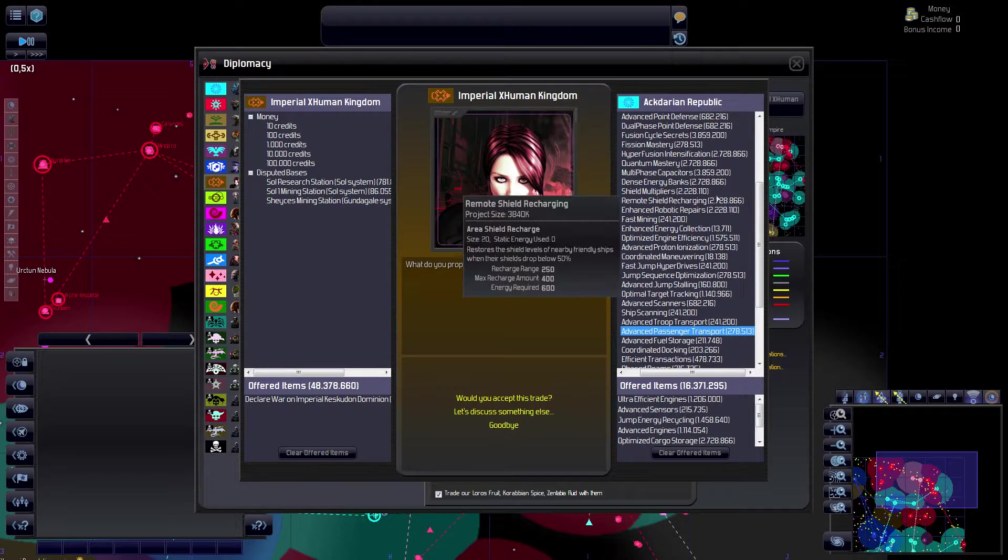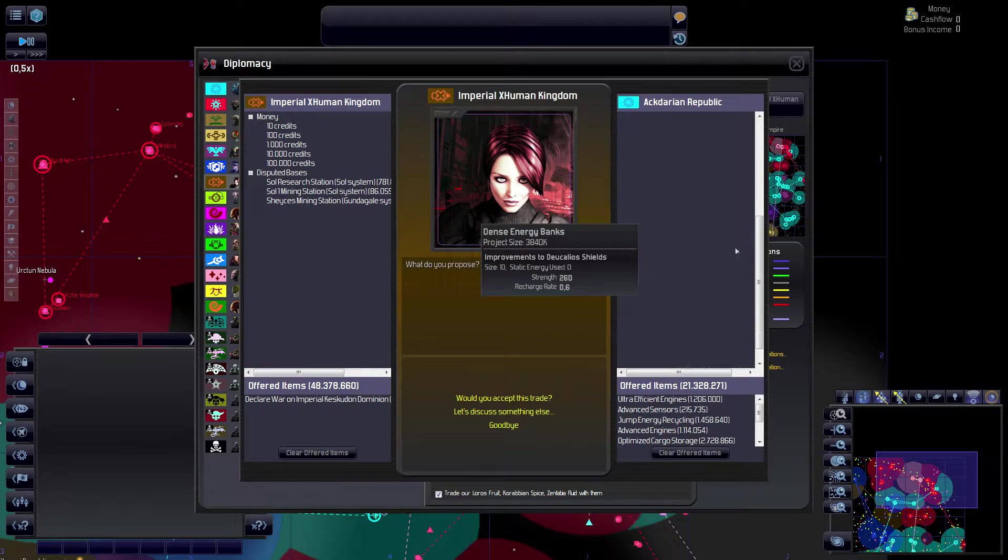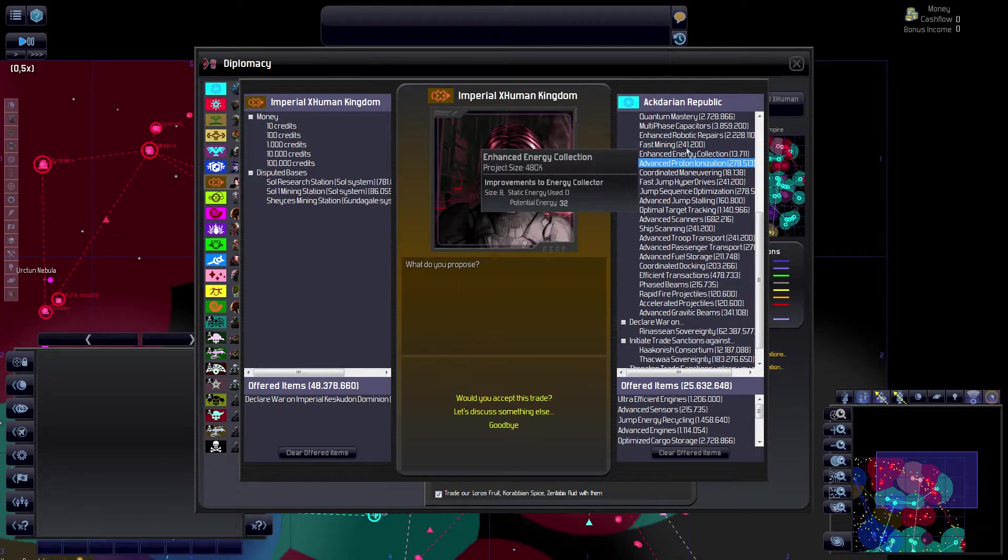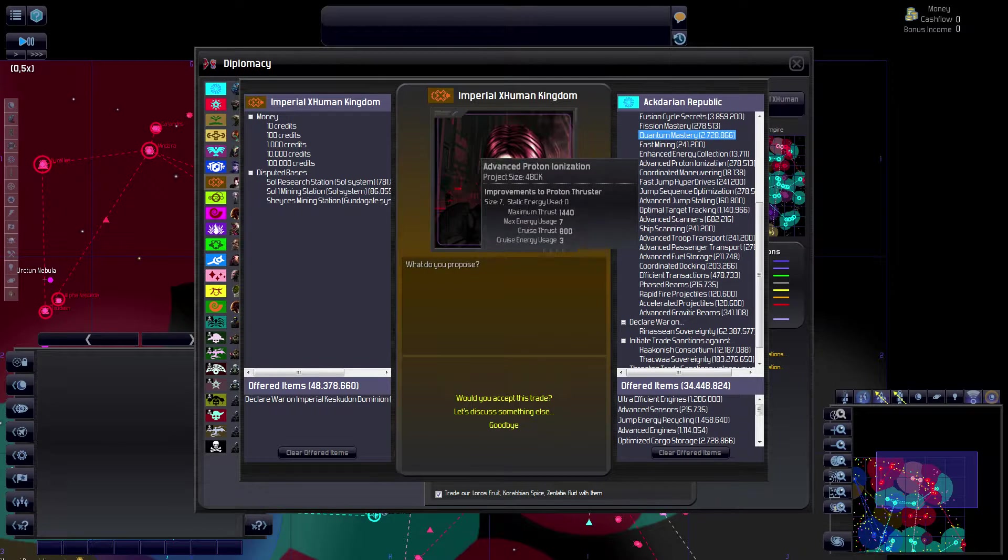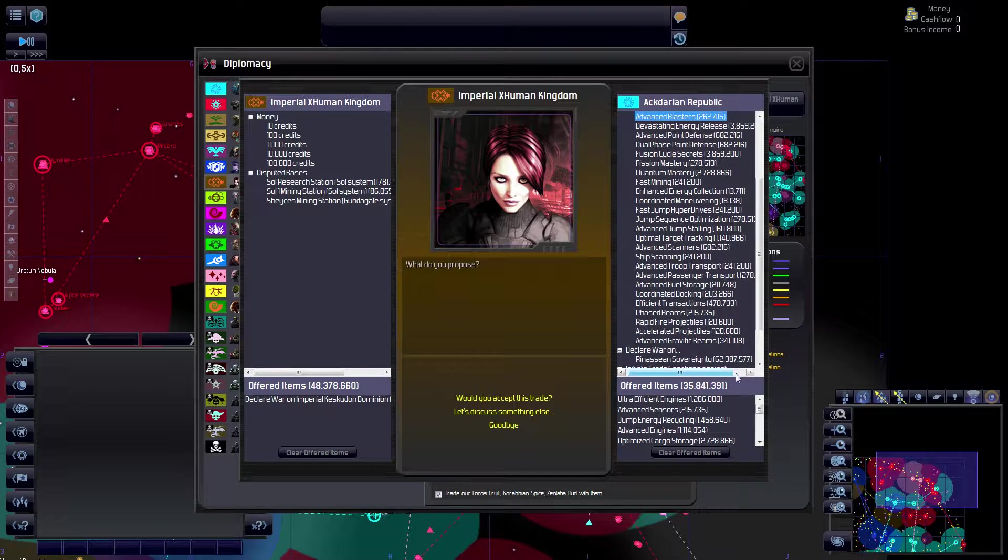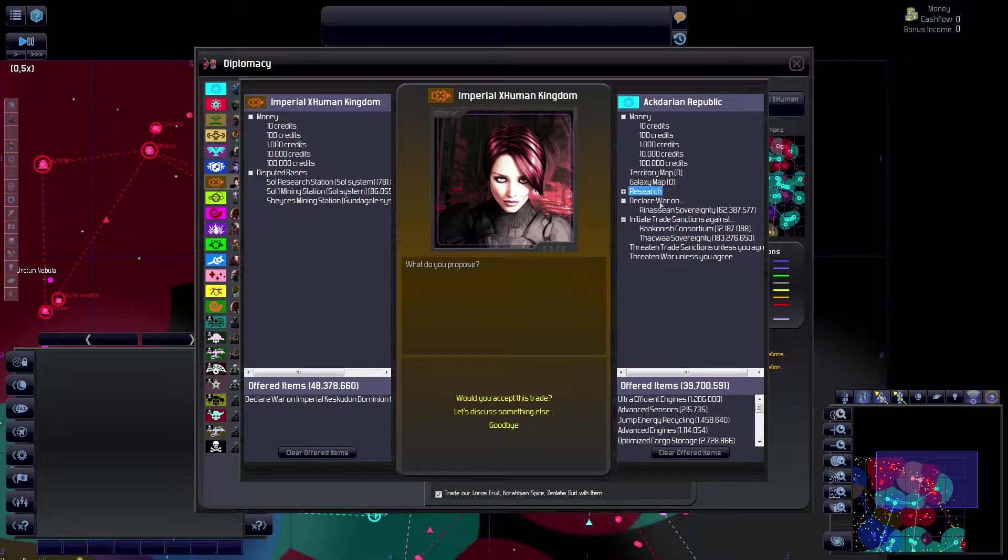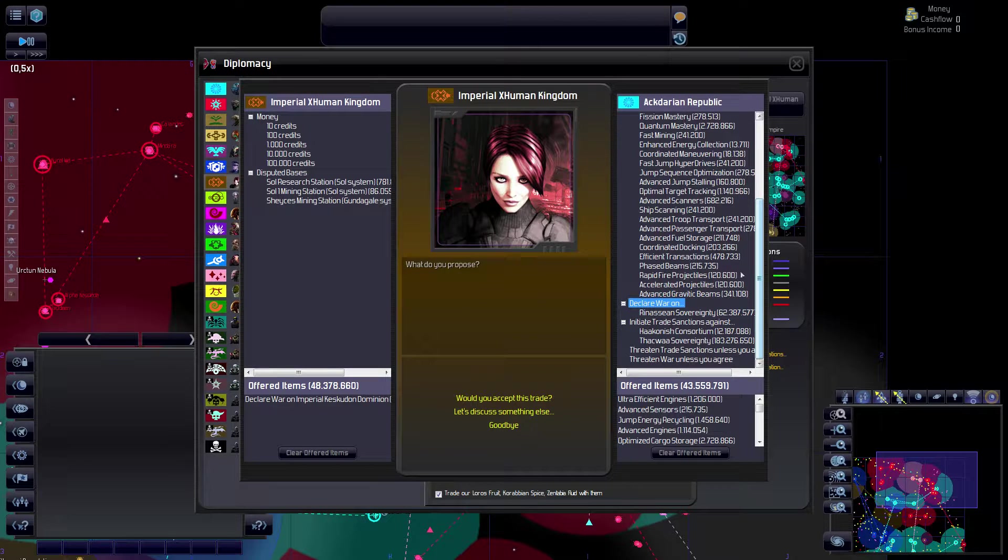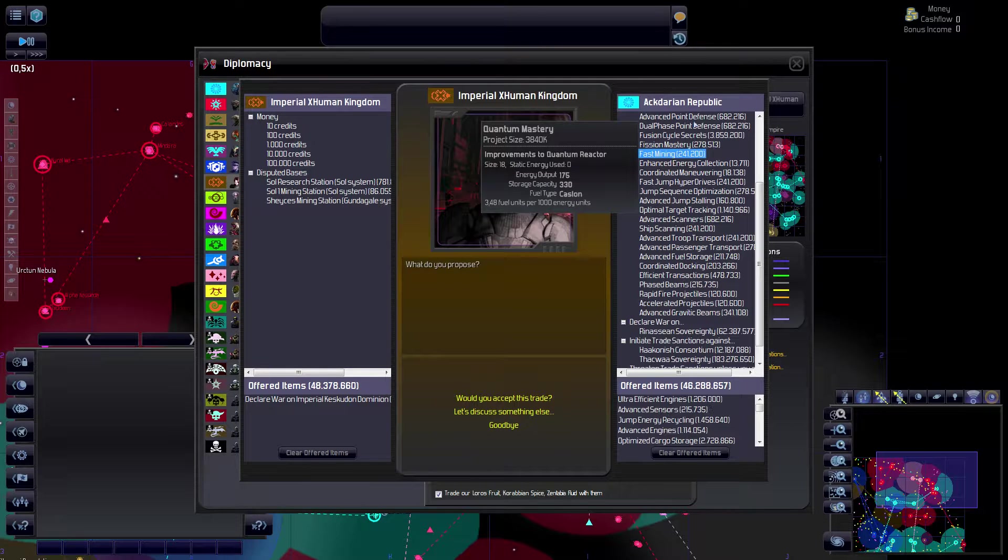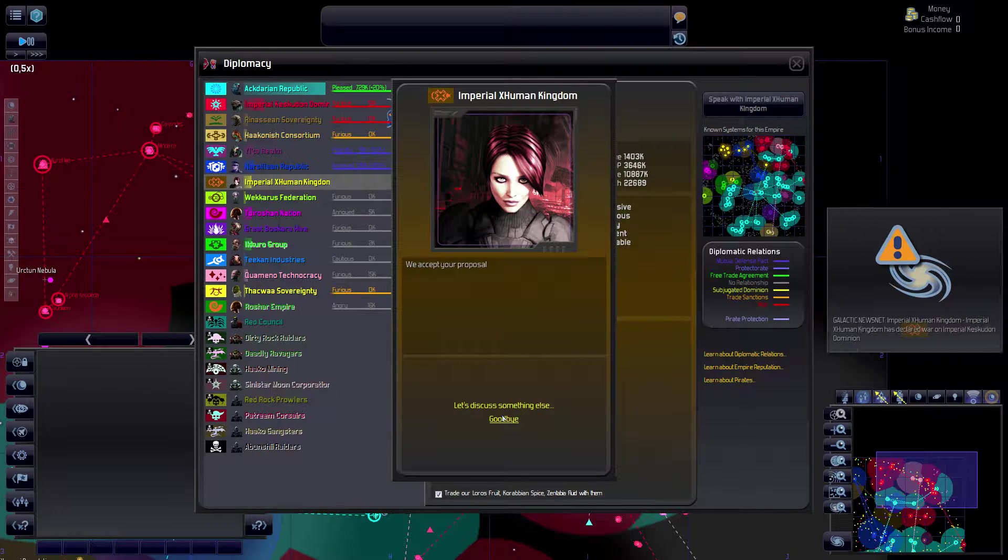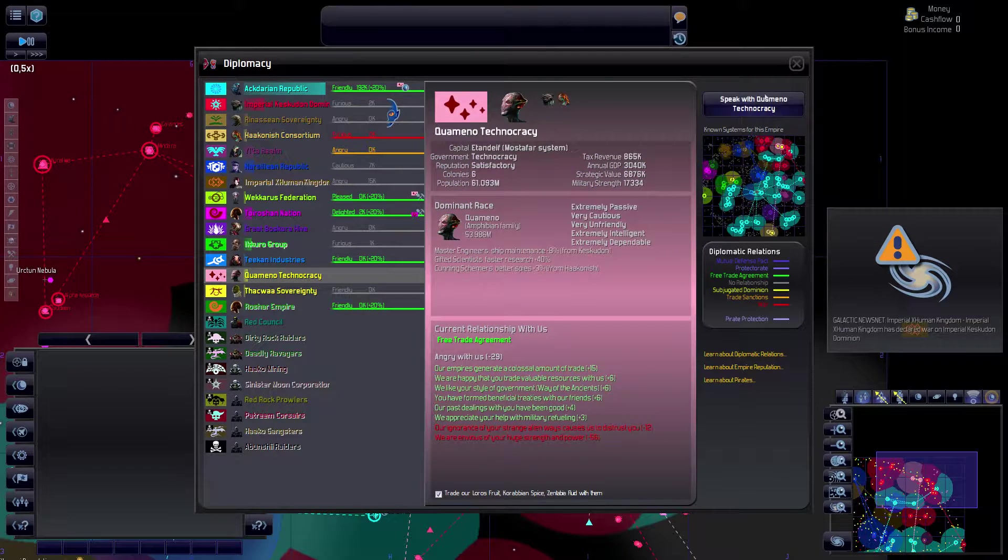I'd like to get this thing a bit bigger. Shield multipliers, dense energy banks, optimized energy efficiency, multi-phase capacitors. Our goal is mainly to get the Cascadons out of the galaxy because they're just mass mergers. Dense energy release, high intensity lasers. So they're happy. That was a pretty expensive bribe.